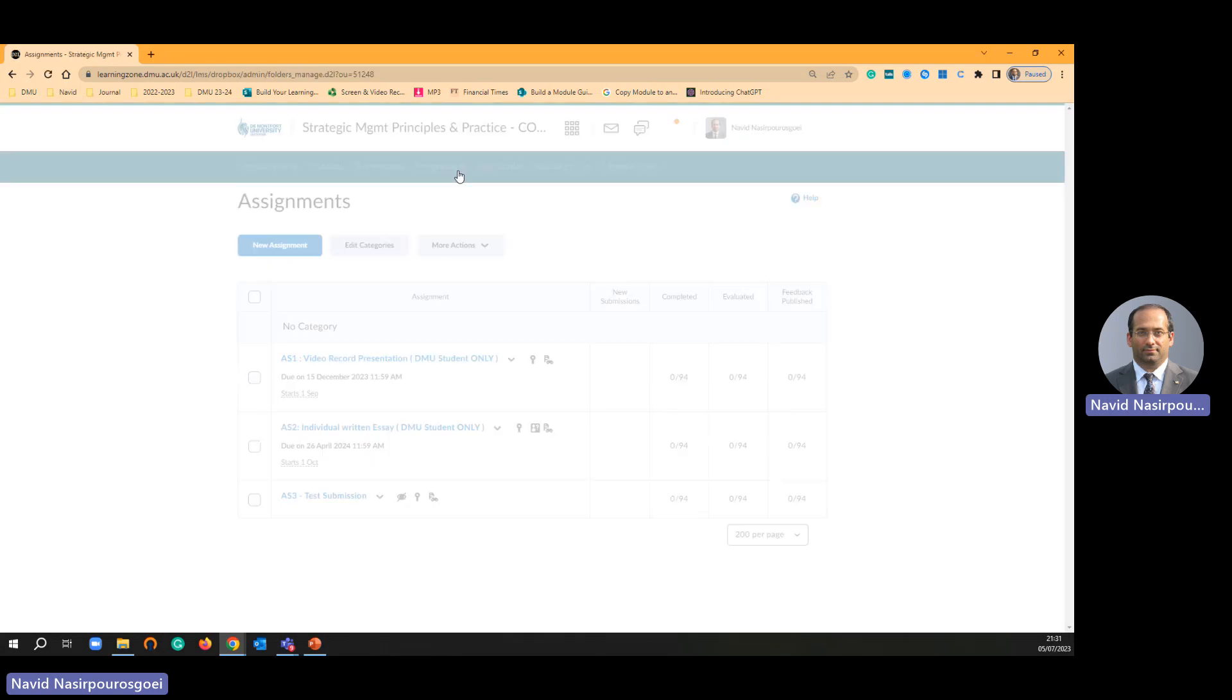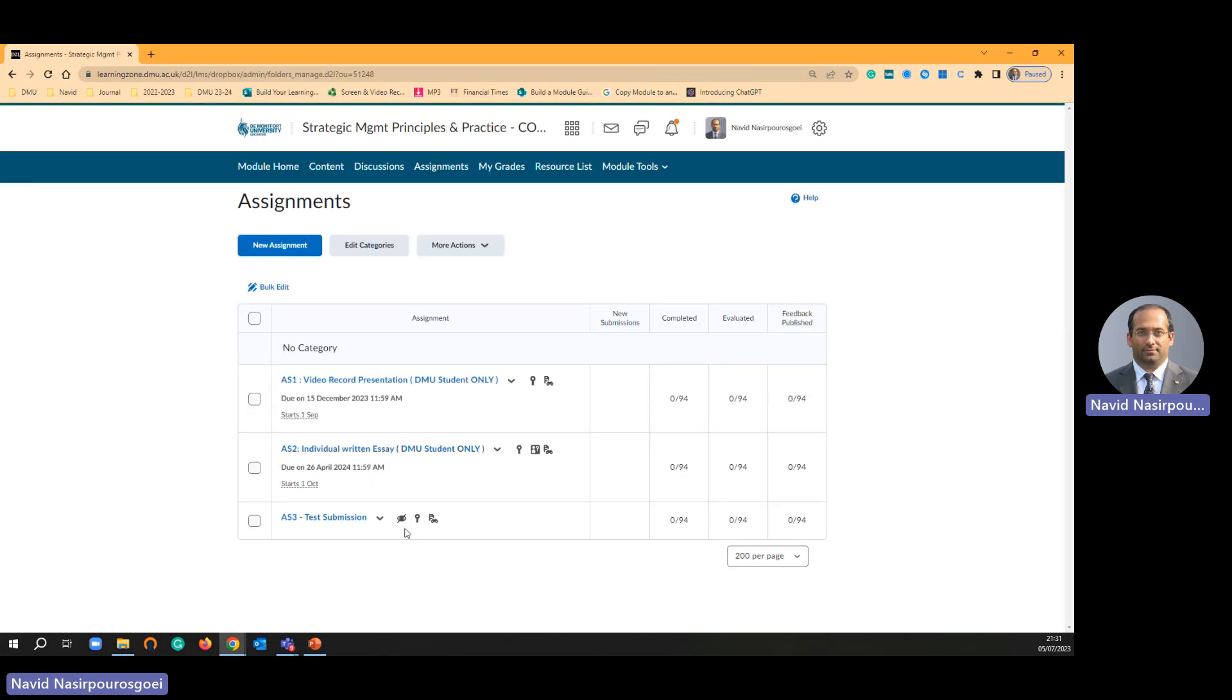If I click assignment tab, see they can submit from assignment tabs. And if you hide it then they are going to see only one submission point.